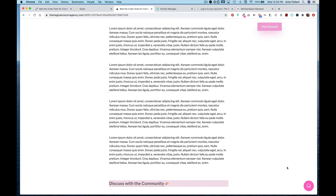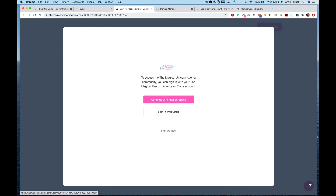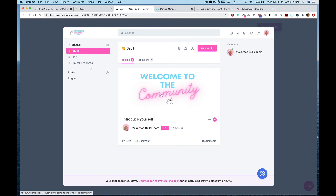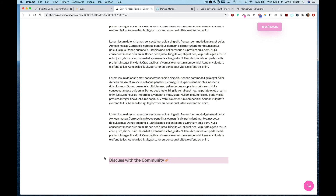Now let's check out our Circle MemberSpace single sign-on. Clicking on the Circle widget in the bottom right-hand corner, we have the option to continue on to our community with MemberSpace. And now we can access Circle directly from our super.so Notion site. From here, you can add little calls to action at the end of your blog post that link people to your Circle community directly so they can have the in-browser experience as well.